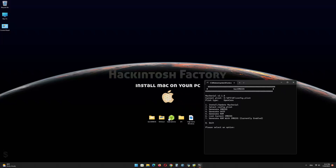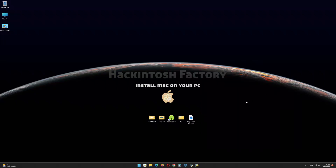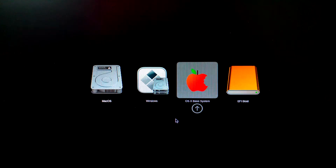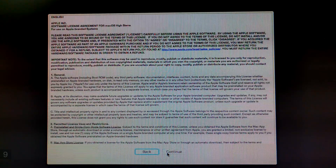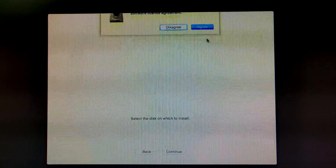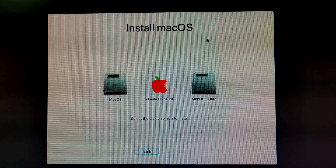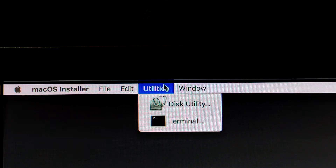Now restart the PC and boot from the USB drive. Select OS X Base System and press Enter. Click on Continue. Now, in the Utilities menu, click on Disk Utility.